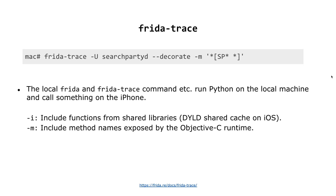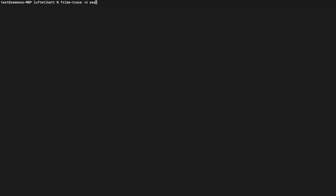I'm sitting in between a pile of something like 10 iPhones, being very confused about which one to grab next for the demo. For frida-trace: -U for USB device, we want to go into the SearchParty daemon. An Objective-C call starts with plus or minus, so we just say star, then an opening bracket, then the object name starting with 'SearchParty', followed by a wildcard for all method names.